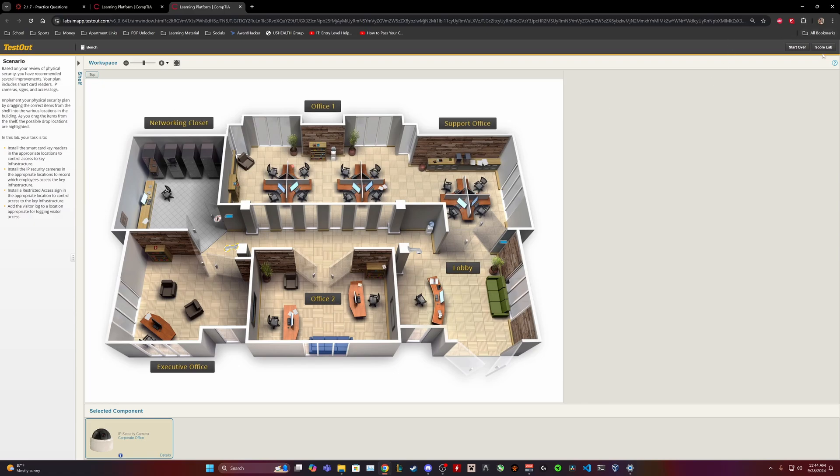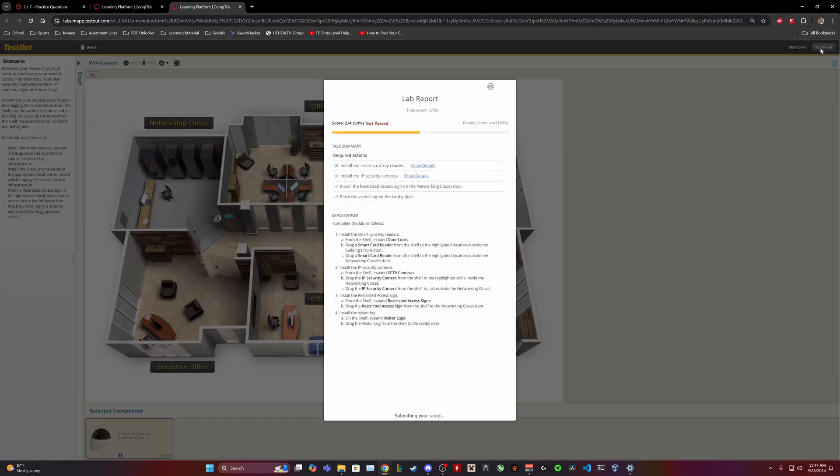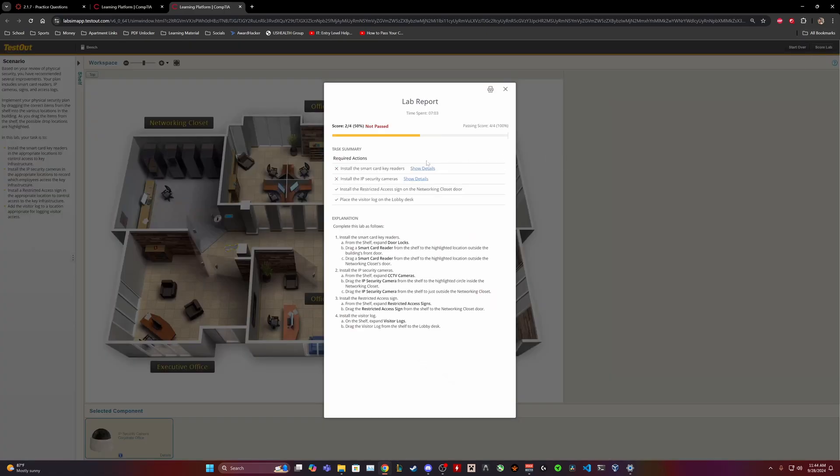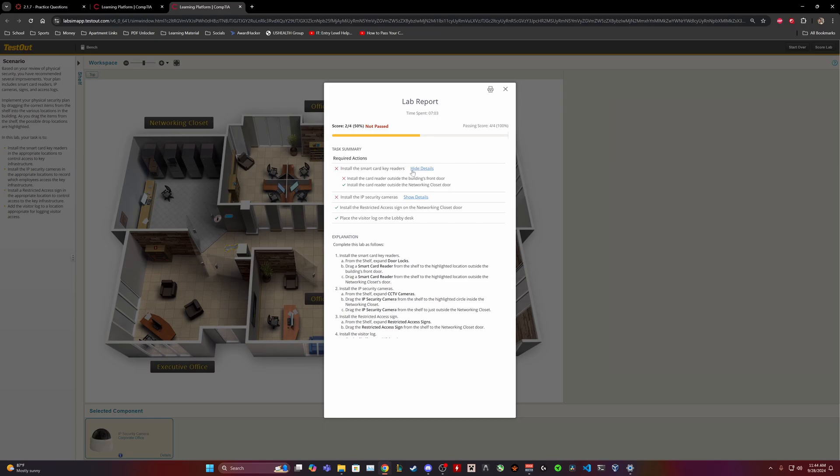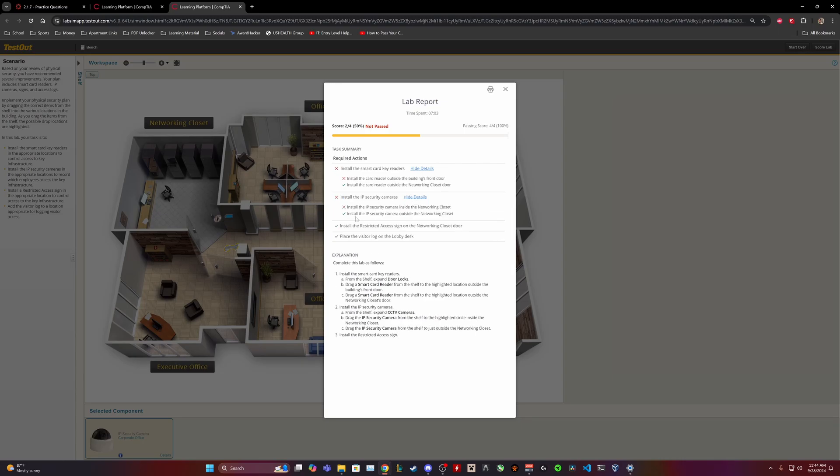Maybe you put my right, actually camera of people who are coming into the networking closet. All right let's see how we did for the lab. Install the smart card readers, install the card reader outside the building's front door. Okay that makes sense. Install the IP security cameras, install the IP security camera inside the... Okay so I was correct the first time.